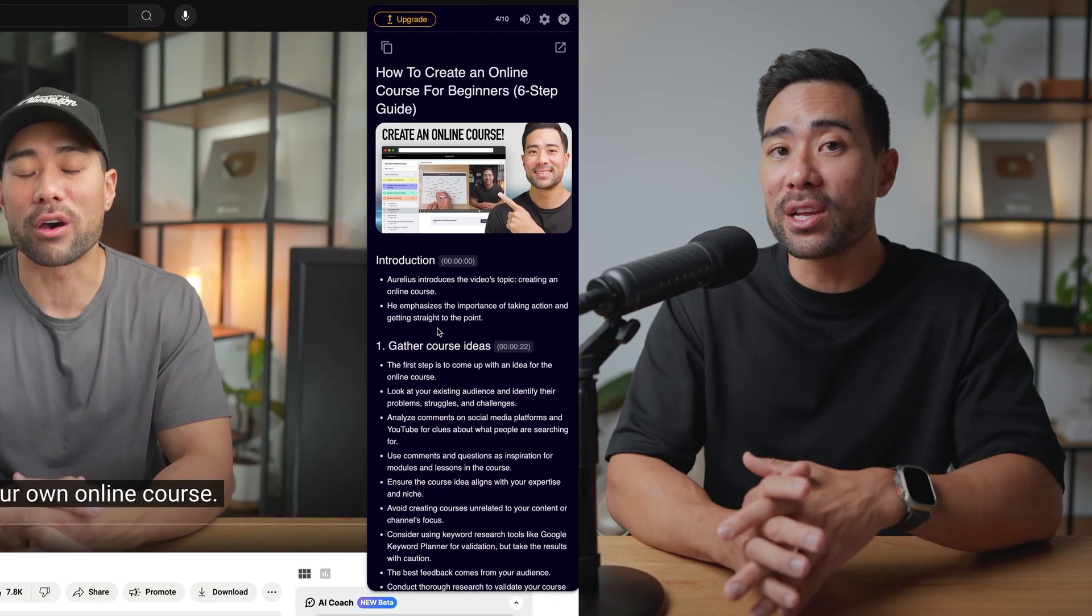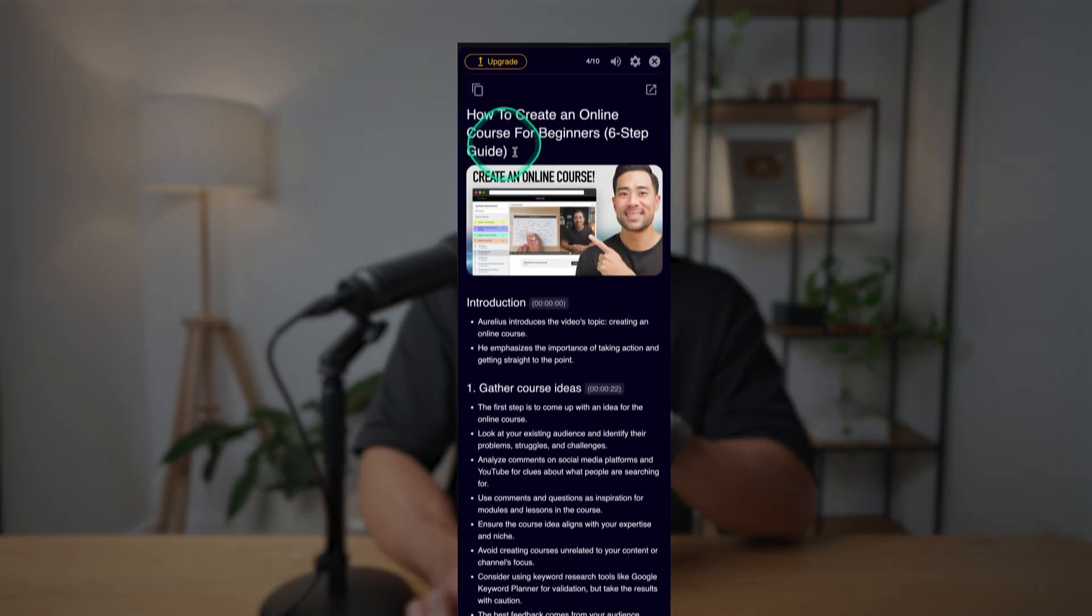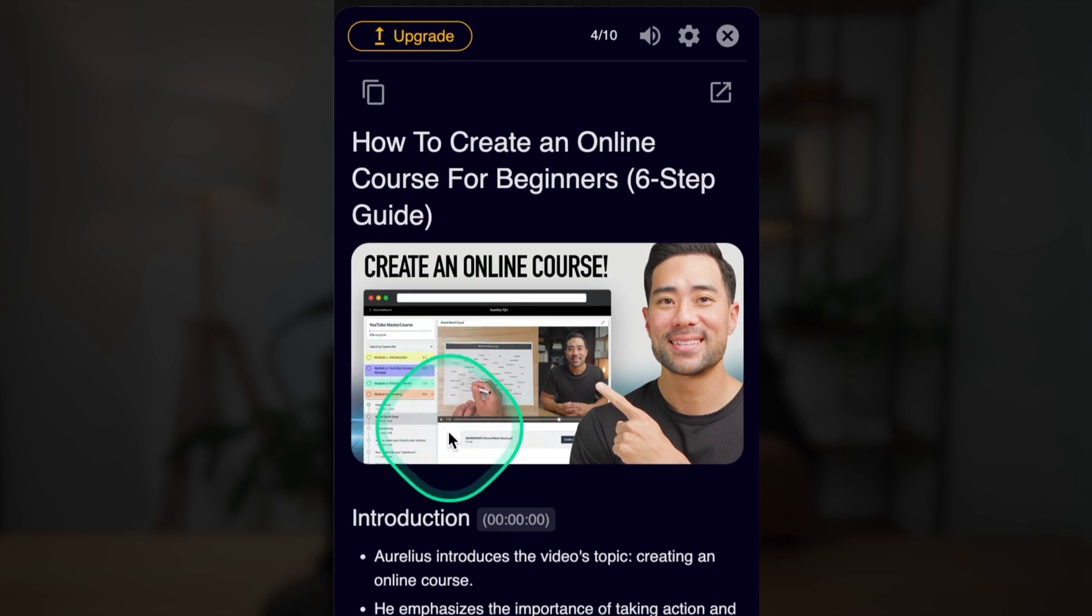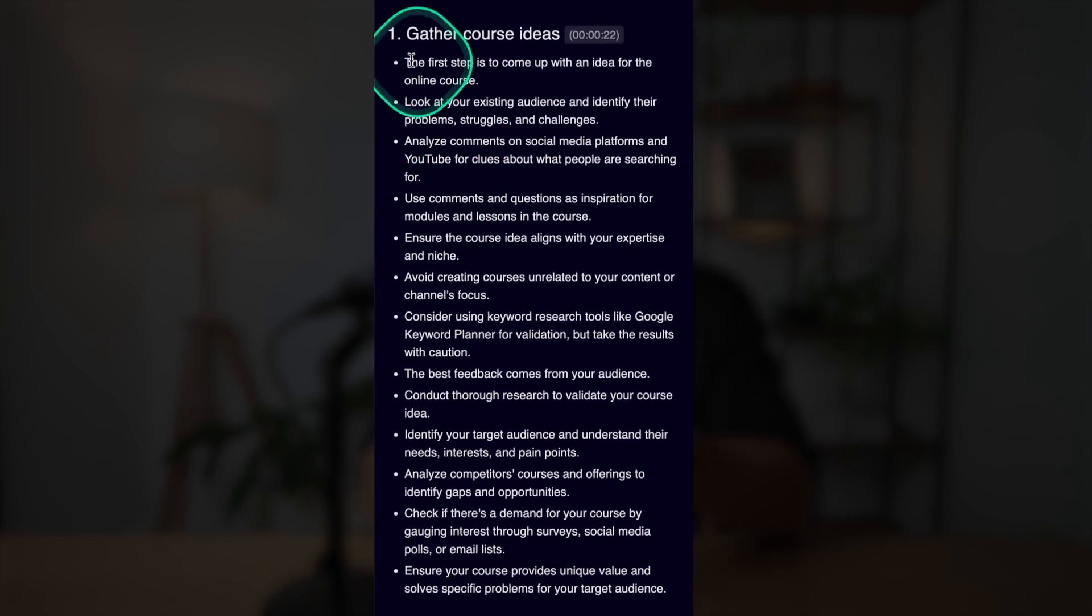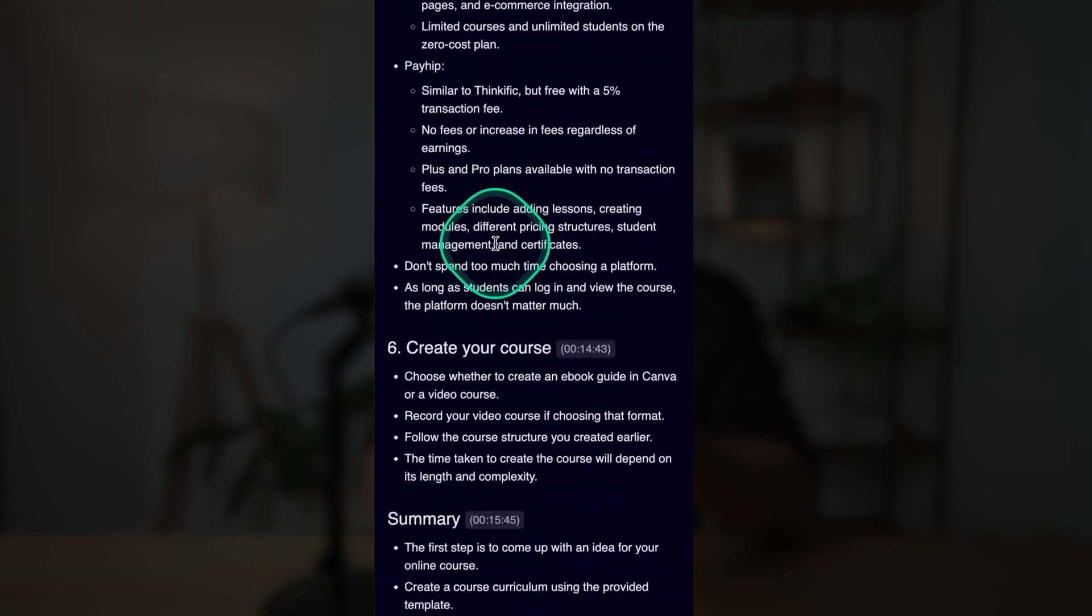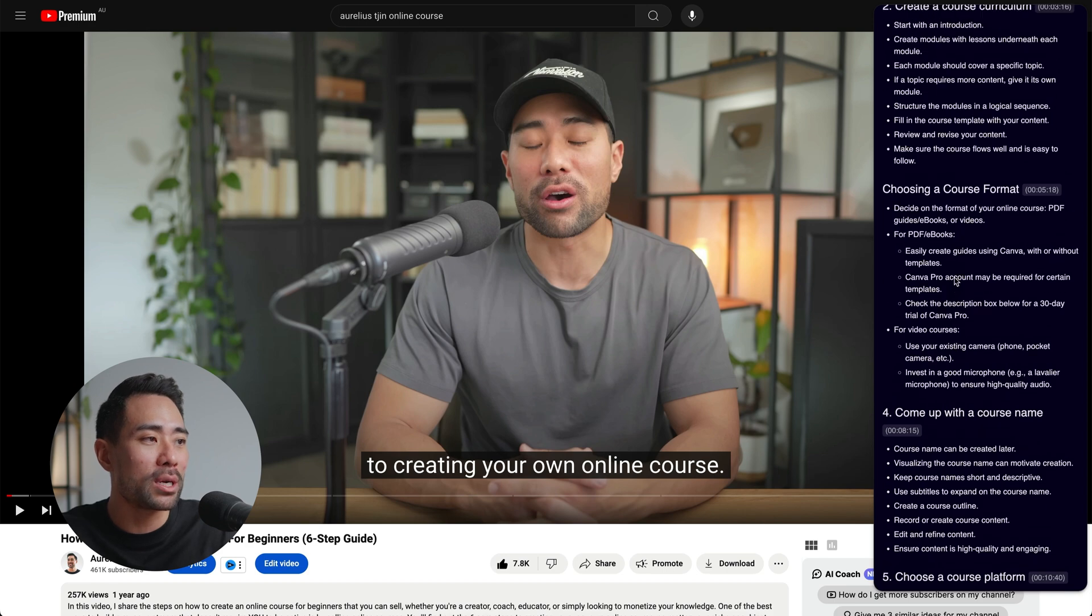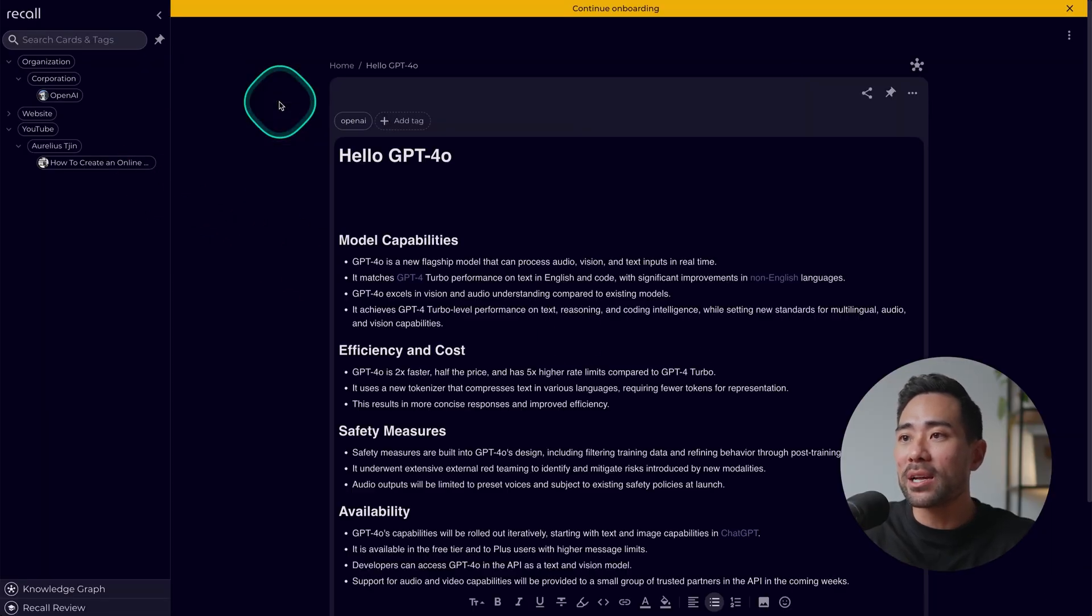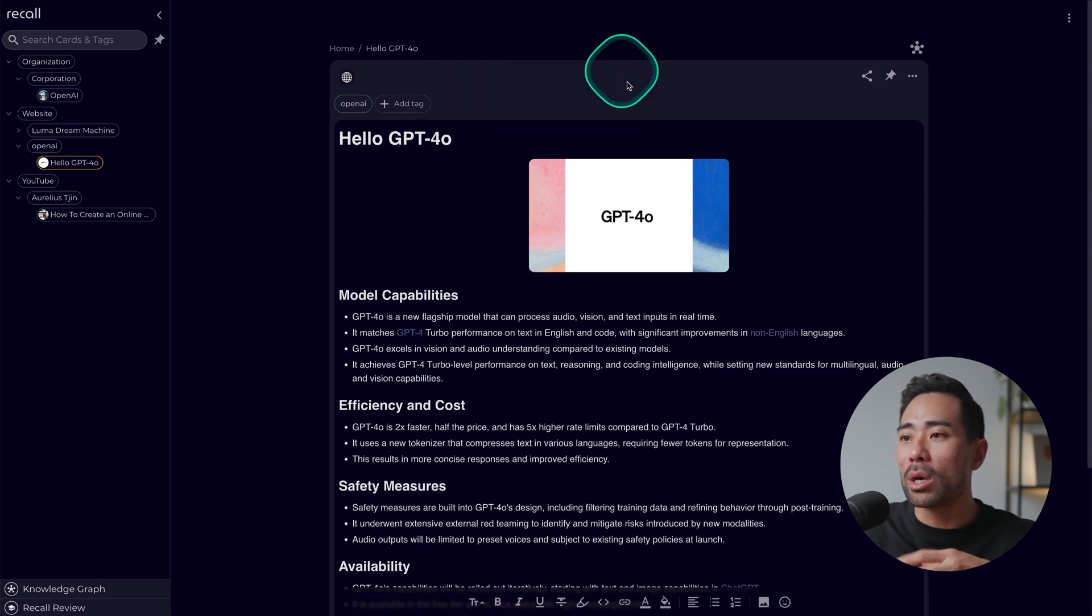In this demo taking a look at the summary we've got the heading or the title of the video as well as the thumbnail. Then we've got a summary of what it's about. We've got an introduction, we've got the segments so gather course ideas, create a course curriculum, so different sections of the video. Because this is my own video I know exactly what I talked about in this video so it's pretty accurate with what it's summarized. Again this is not limited to just YouTube videos. You can pretty much go on to any website. Let's say on the ChatGPT GPT-4o information website, this is one that's already summarized.